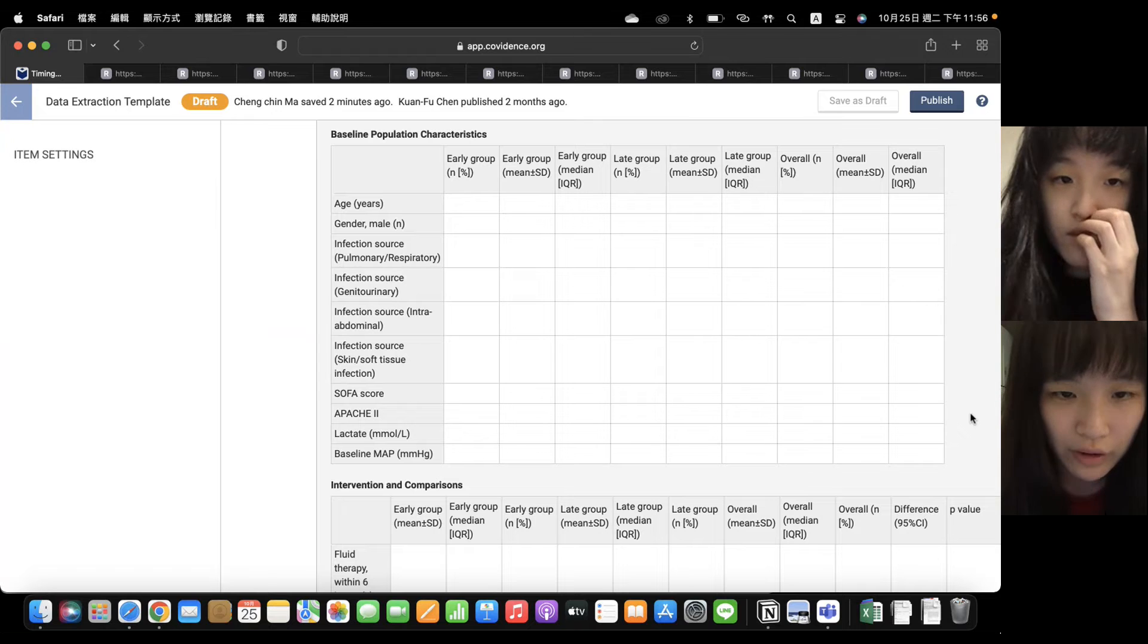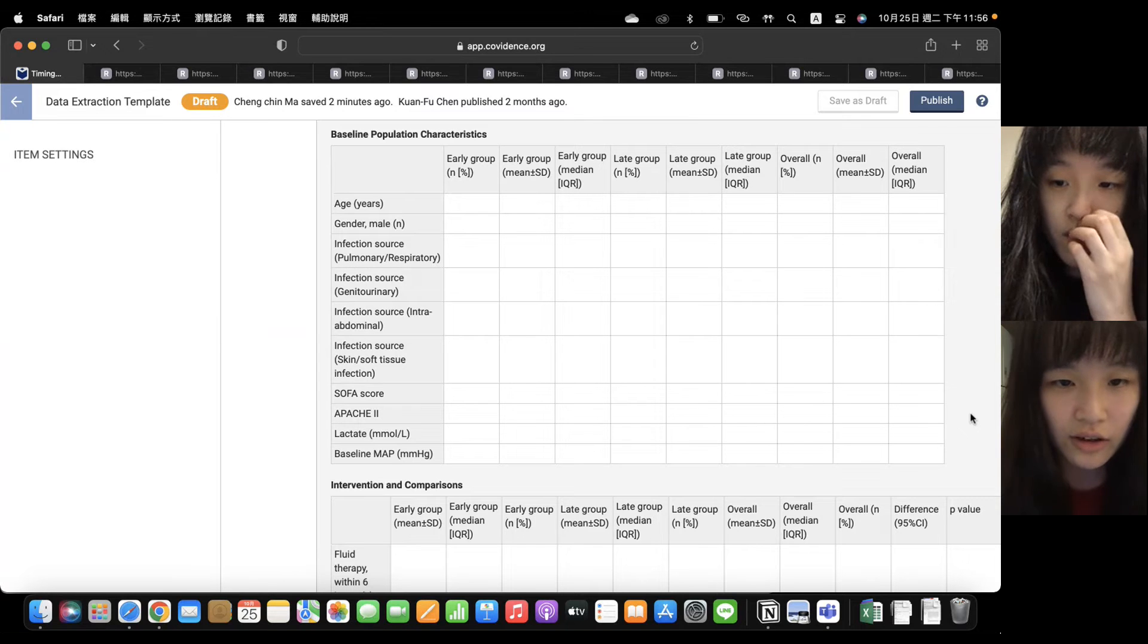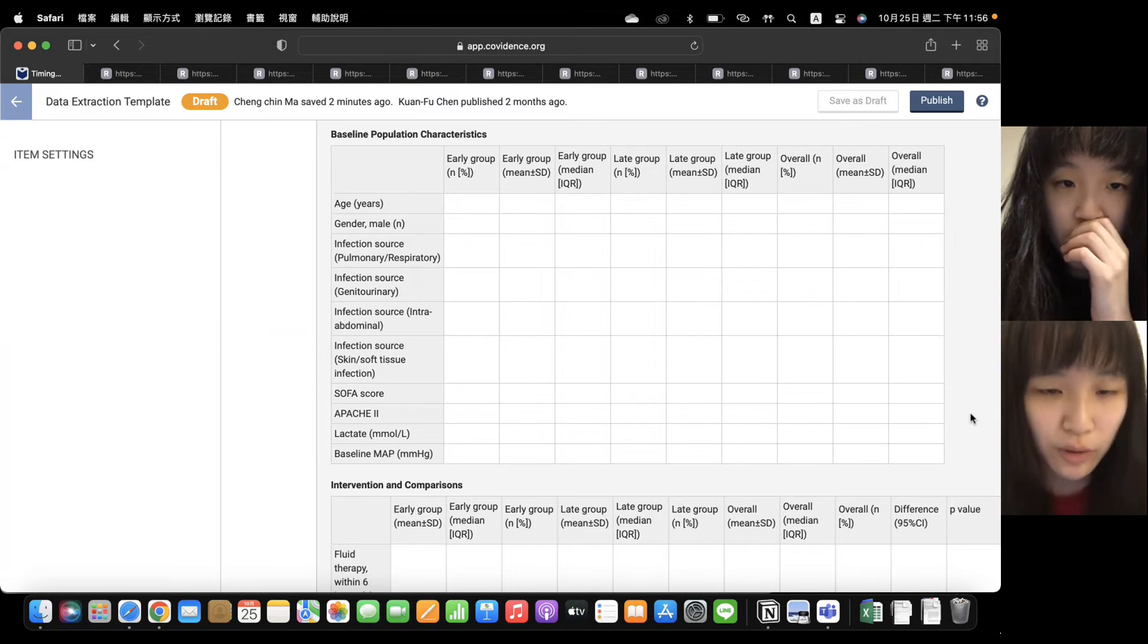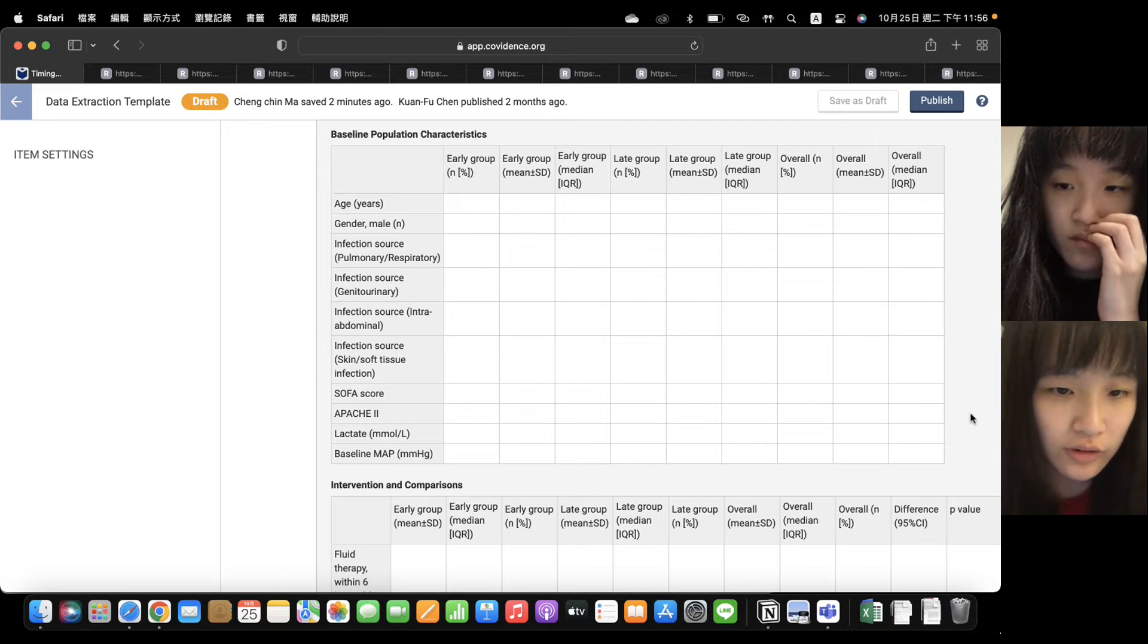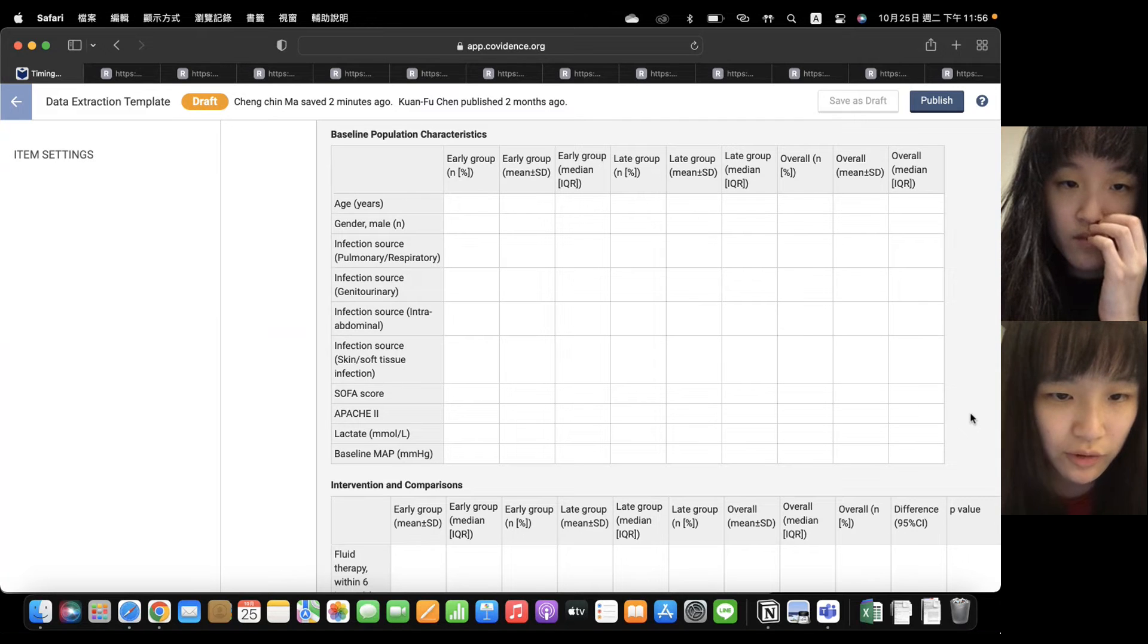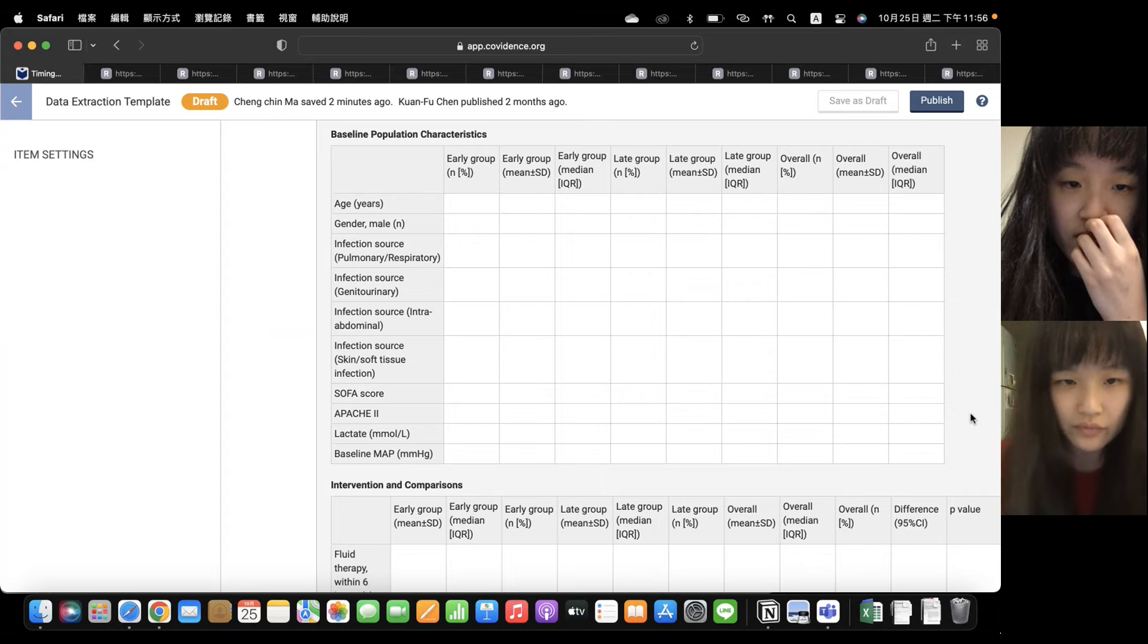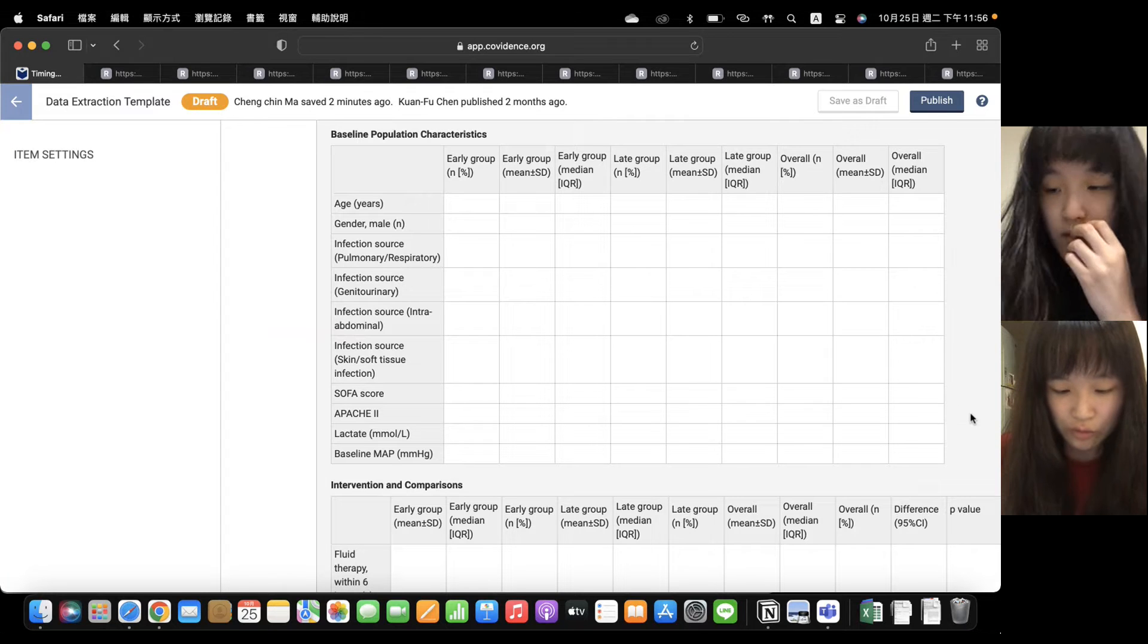And the second part is infection source. There's pulmonary, genital, urinary, intra-abdominal, and skin and soft tissue infection.